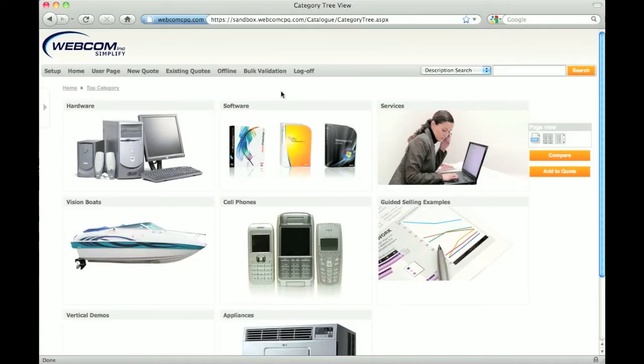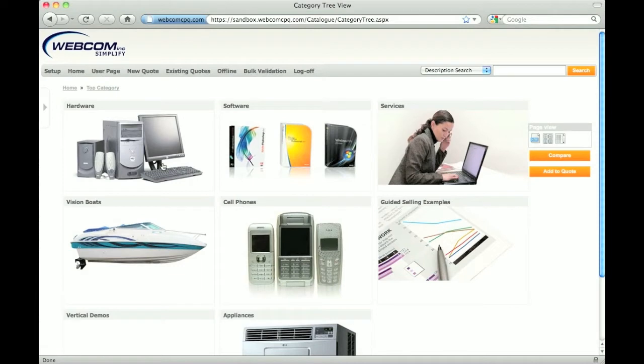Product selection in CPQ can be done in multiple ways. This is the catalog which consists of all the different products and services available to quote or purchase. The catalog is organized by categories, and as many categories and subcategories can be created to define any kind of hierarchical structure needed.